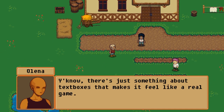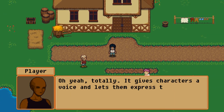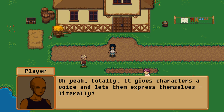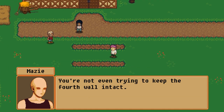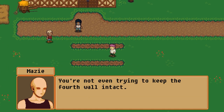Hey guys, welcome back. So today we're going to work on creating a textbox system. If you've watched any of my other textbox tutorials, this one is going to be a little bit different. I've had some time to refine the system and we're also going to be including things like portraits and camera maneuverability, so it's going to be a little bit more complex.